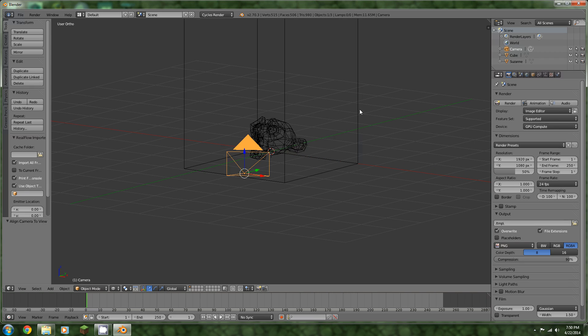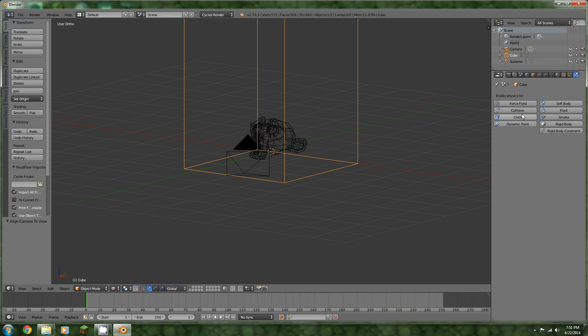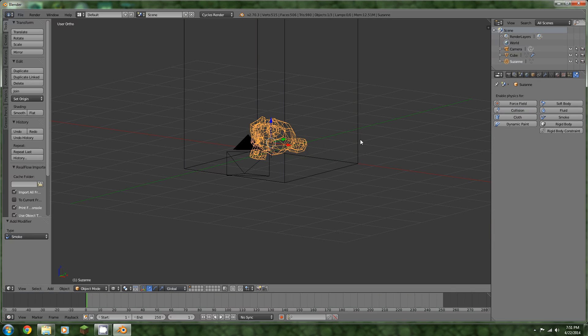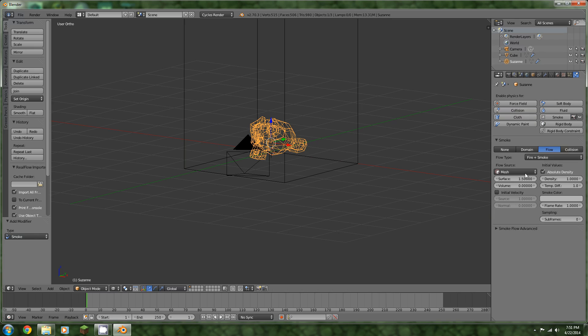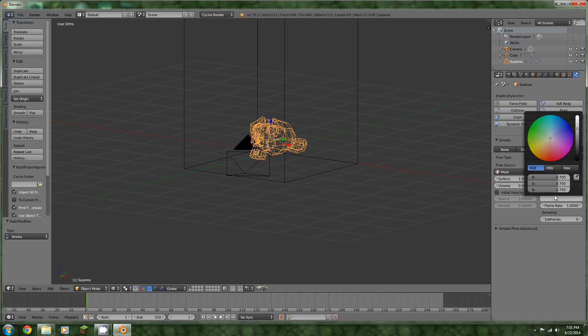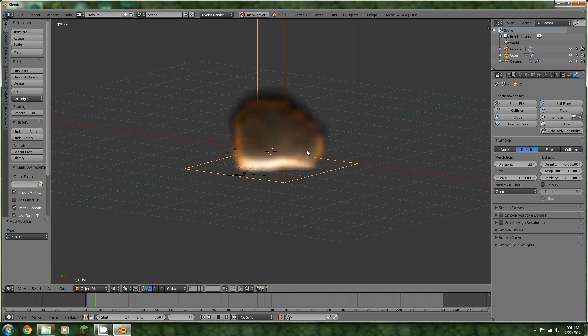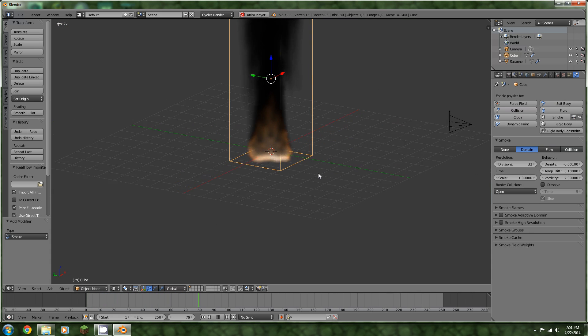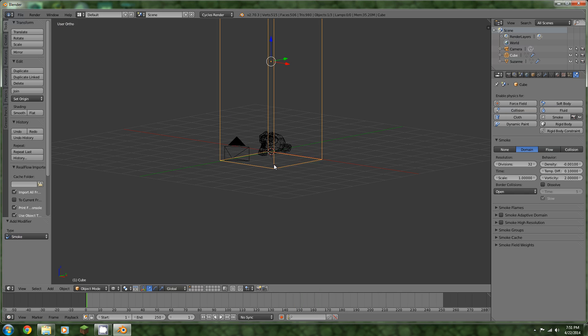Now we need to select our domain object and apply smoke physics. Go into domain. We can keep a resolution of 32 right now because we just need to add Suzanne as the flow here. And we need to select fire and smoke. Smoke color does not work in cycles yet unless you add an attribute for it, so ignore that for now. We can control that within the node editor.